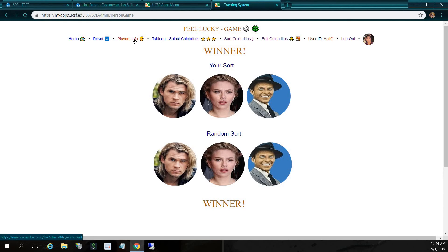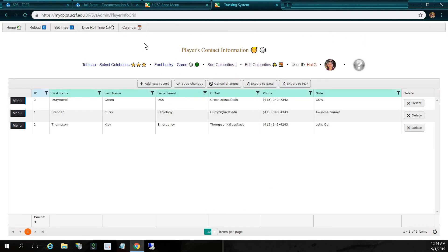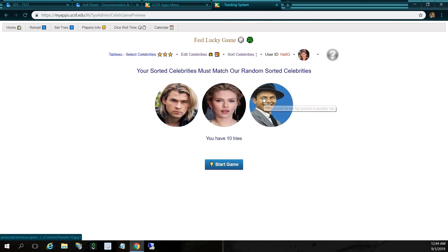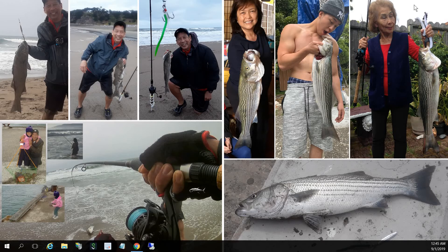Over here we have player information. We plan to network with other people so they can enter their name, their department, their email, phone number, and notes. They can do this either before playing the game or after playing the game. So here's my feel lucky game — I hope you enjoyed this video. Thanks for watching.